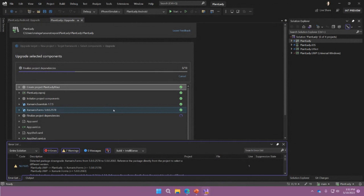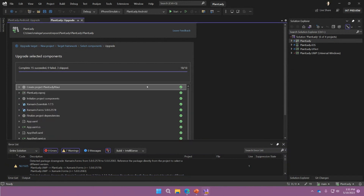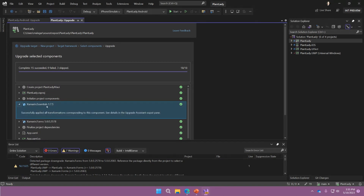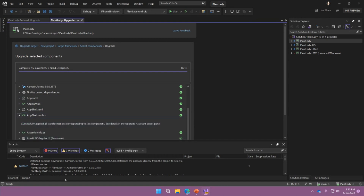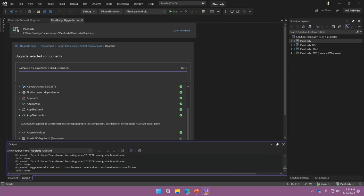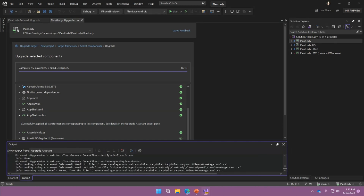I'll create a new project, name it PlantLadyMAUI, pick the .NET version I want, and tell it what to upgrade in — I want everything from my Xamarin Forms app. It will show the same kind of output it showed for Android. It will go and create a new project, take any NuGet packages and update them to the MAUI-related ones — Xamarin Forms, Xamarin Essentials — and will also go into my XAML files and C# files and transform namespaces from anything that says Xamarin or Xamarin Forms to MAUI. It will fix certain API changes — we call them transformations — and you can see all the details in the output pane from Upgrade Assistant.